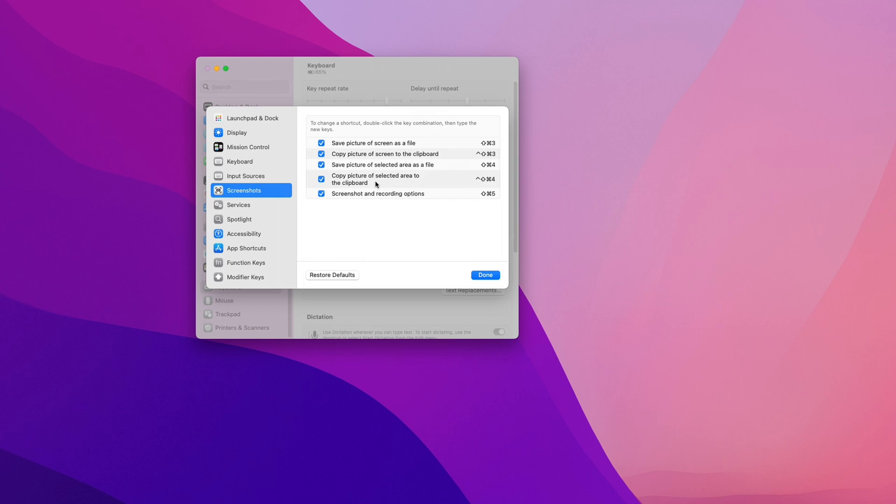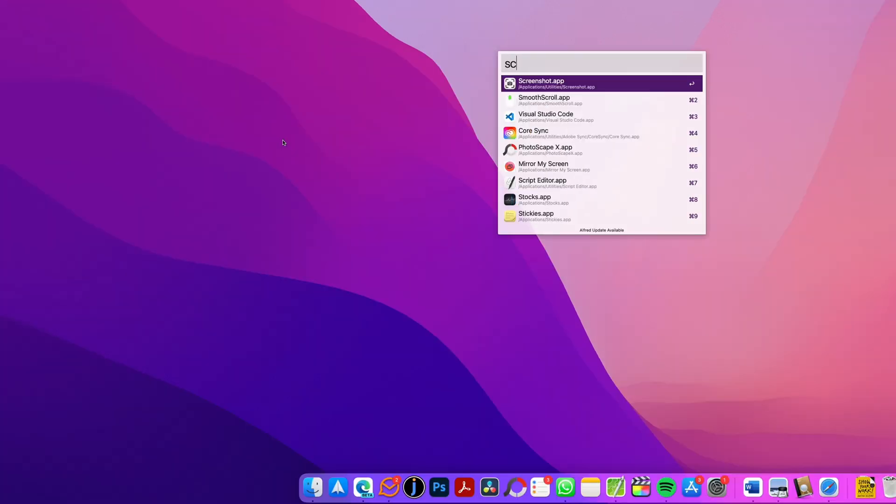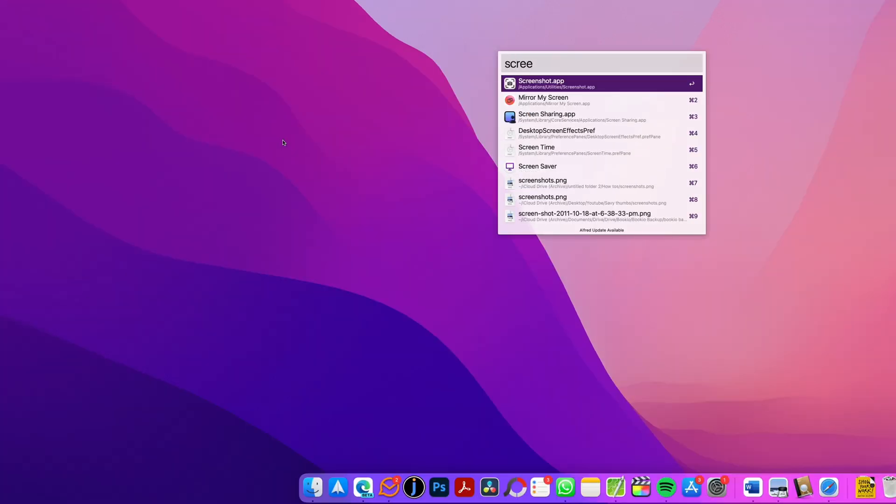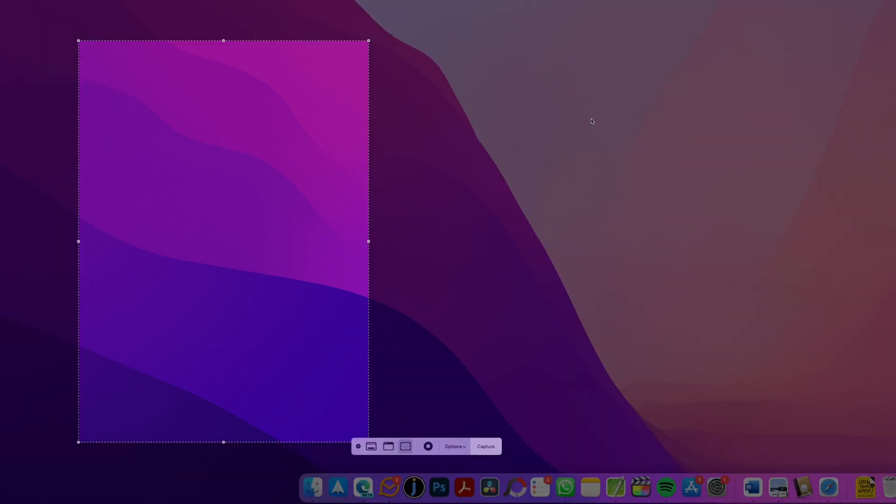To do this, you have to open the actual screenshot app. Simply open Spotlight and look for screenshot. Here you will notice we have options button available, and when you click on it, on the top we have save to option with desktop selected.